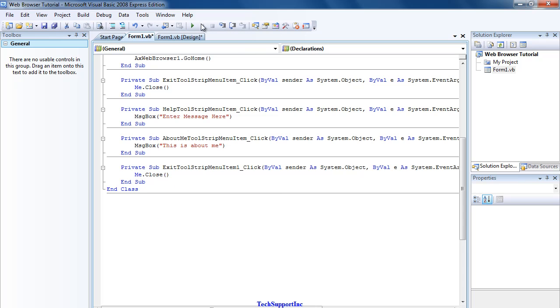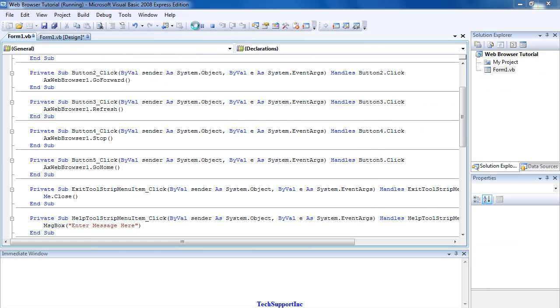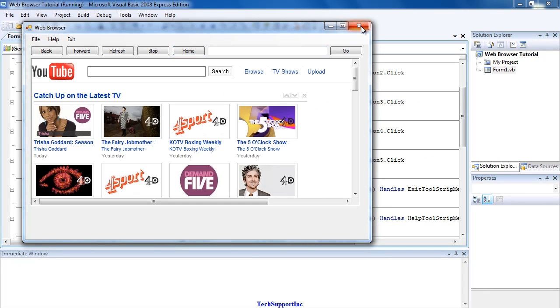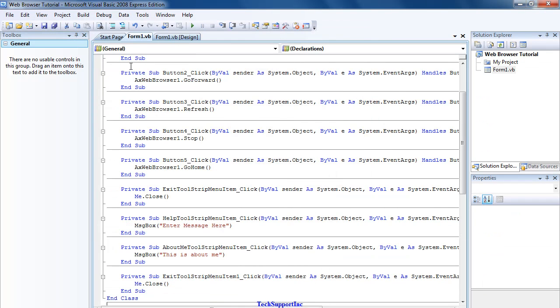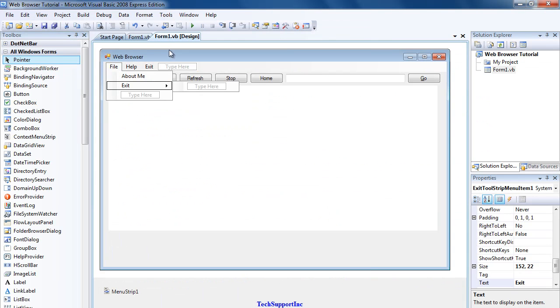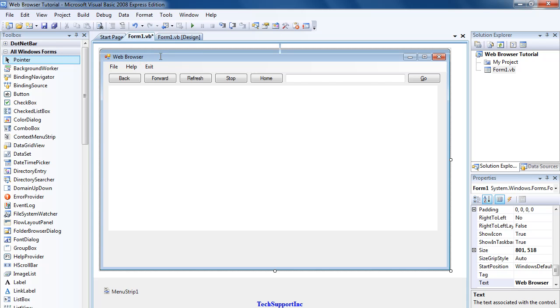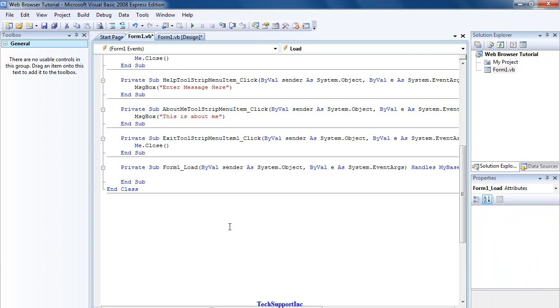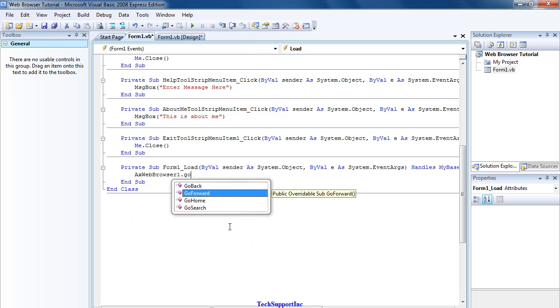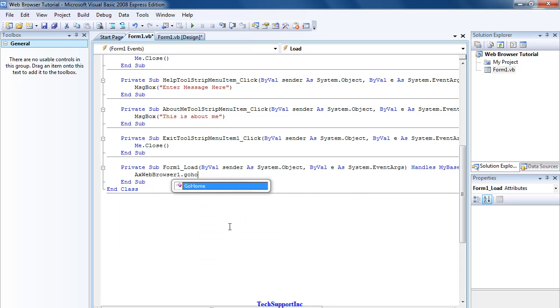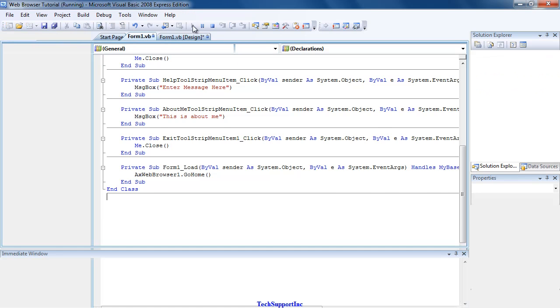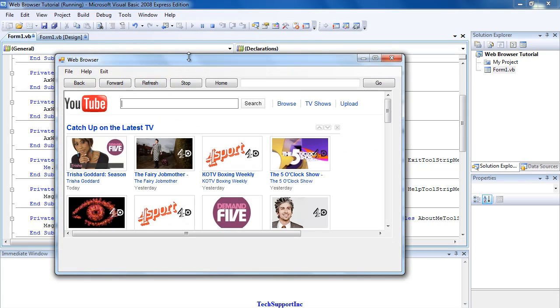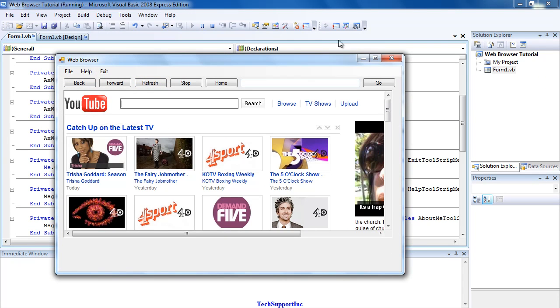We now have a fully working web browser made in Visual Basic 2008. You can also double-click the top of the form here where it says Web Browser, just double-click and type in AxWebBrowser1.GoHome. So then when the web browser loads, it goes directly to the home page.